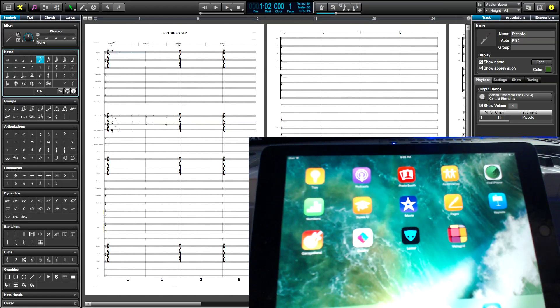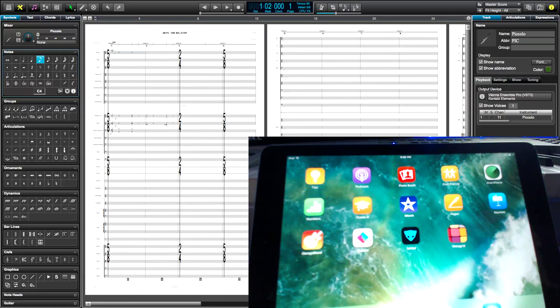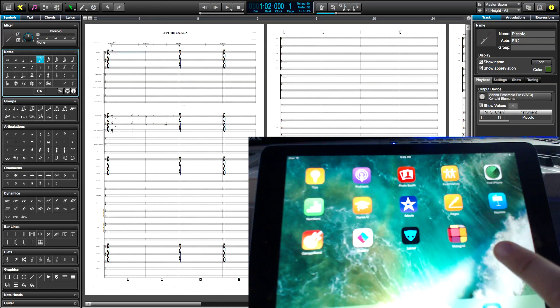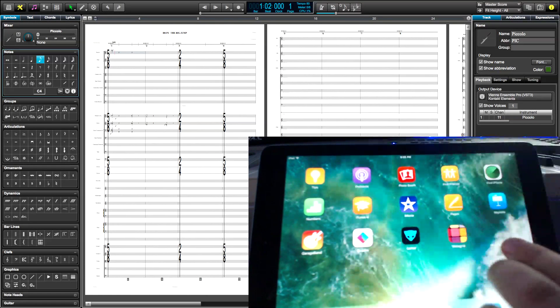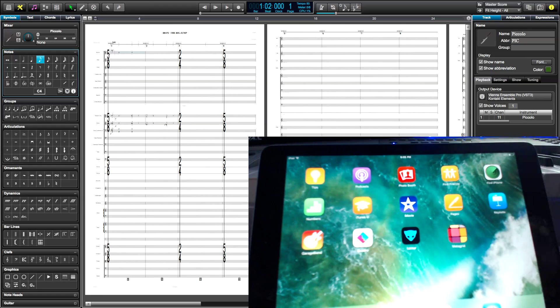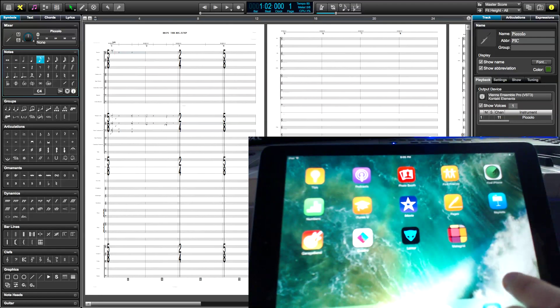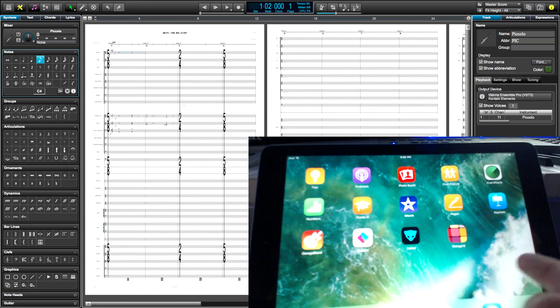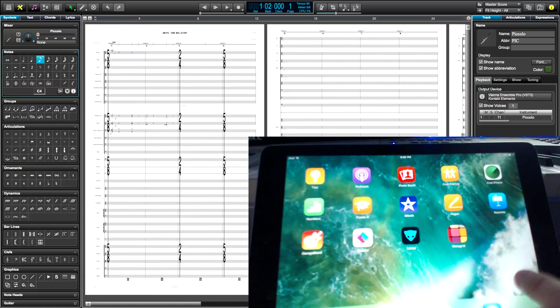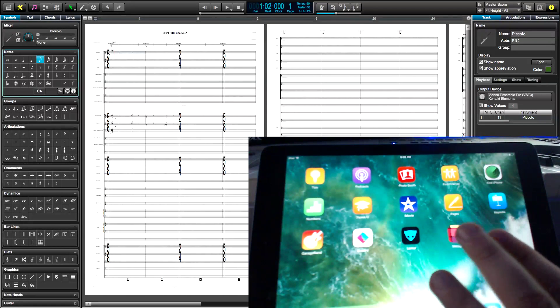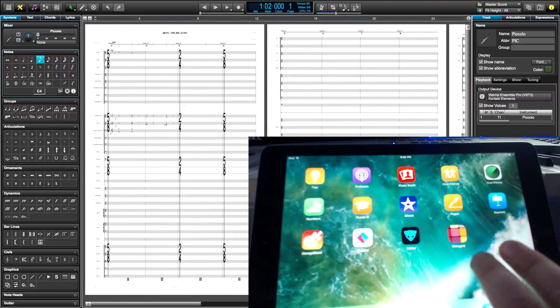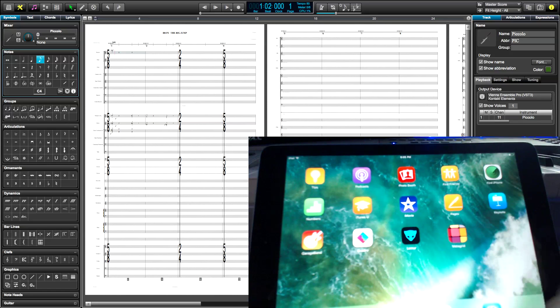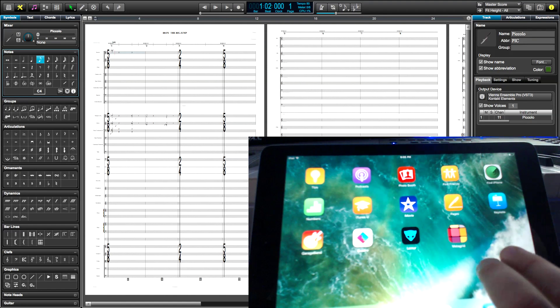So I want to show you how you can use this app called MetaGrid to set up your own controller for some of the functions in Overture that you've got to move your mouse around a lot or go down menus to get to. Now I'm just touching the surface here because there's a lot you can do with this app, but I just wanted to show you just a little bit of what it can do.